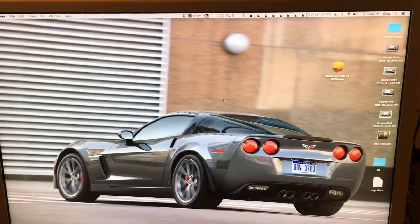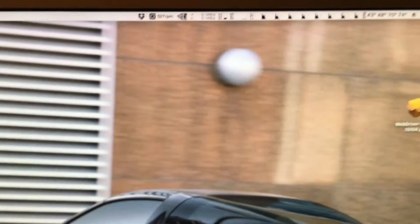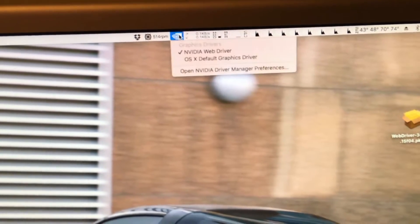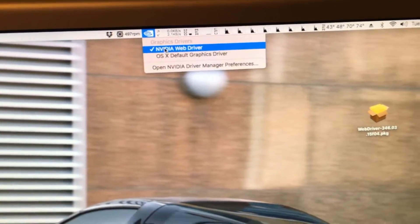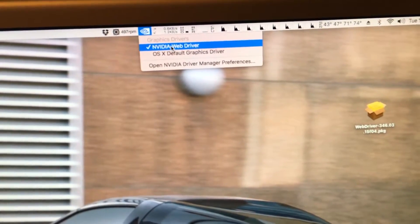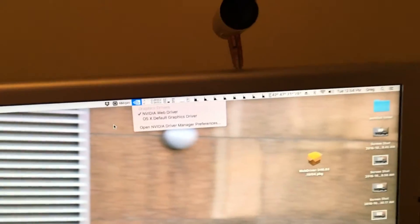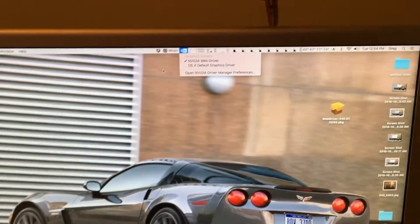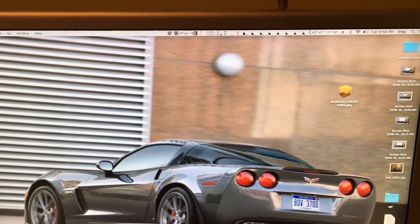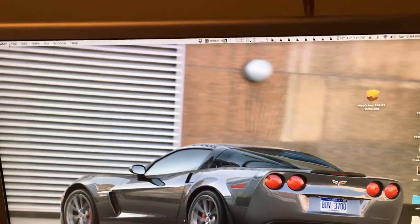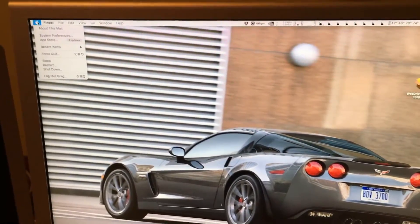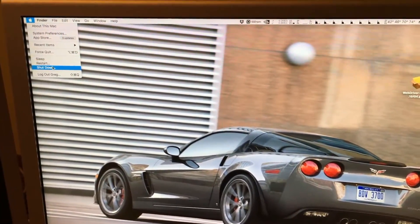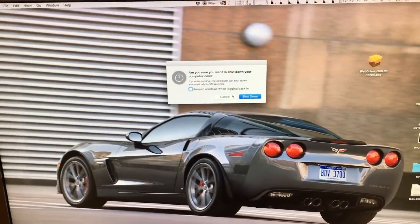Once the system is restarted, we will want to go up to the NVIDIA icon right here. Click and make sure that the NVIDIA web driver is enabled. Once we make sure that is all set, we need to turn off our Mac. Click shut down and let it shut off.